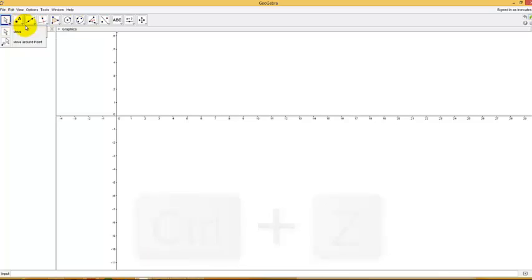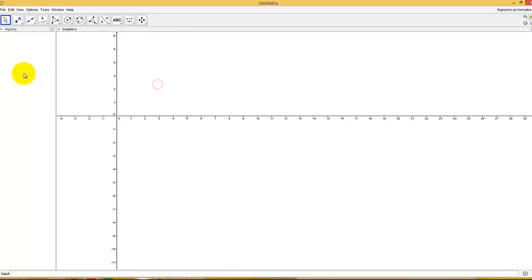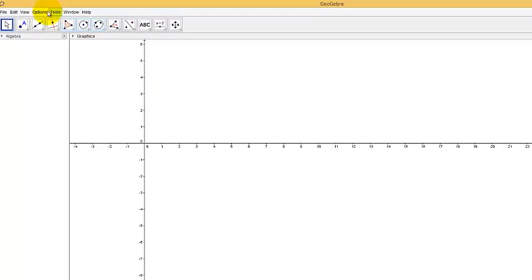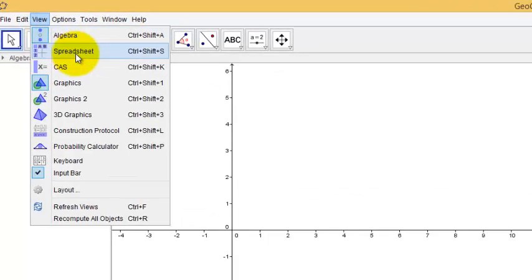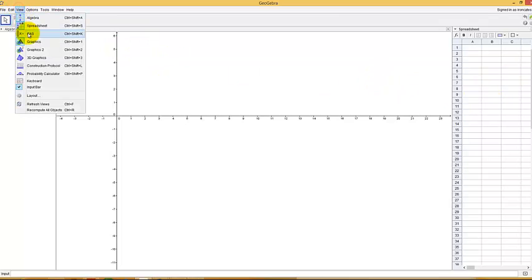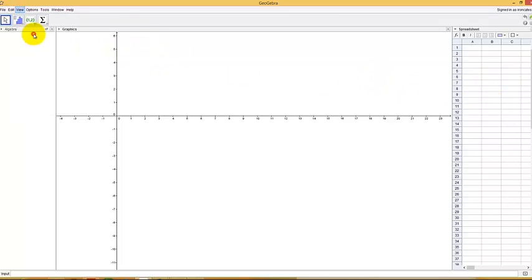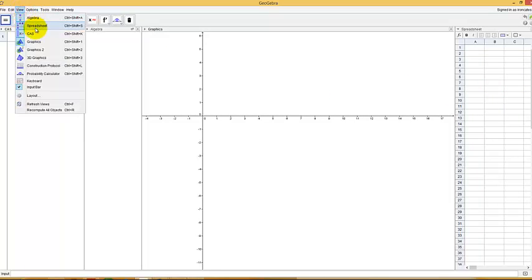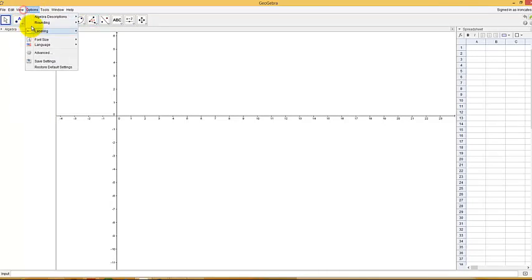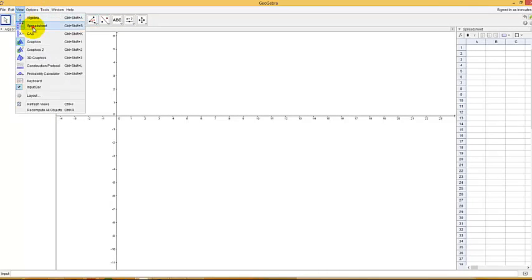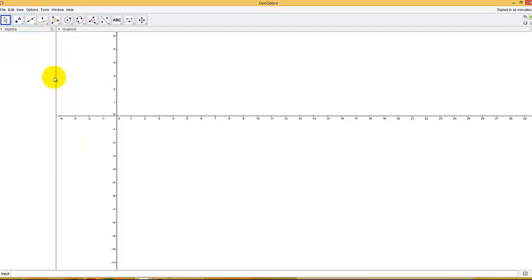Let's go ahead and do something with this. First, we have some different views here. We have the algebra view, the graphics view, and there are other views that you can find under the view menu. I like to bring up the spreadsheet view, and some people like to use the computer algebra system view, but we will close that one. So that's how you get to your various views, is using view.